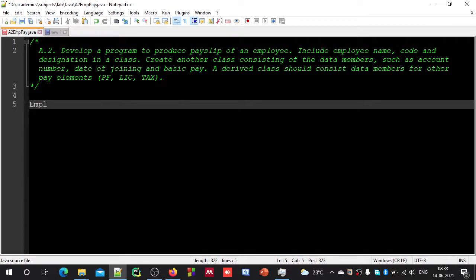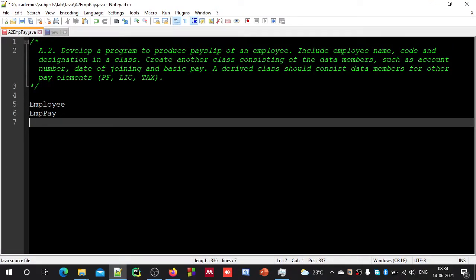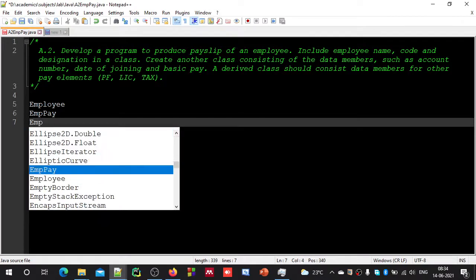We will first create an employee class — you can give any meaningful name. By looking at data members like employee name, code, and designation, you may name it 'Employee'. Then another class which contains account number, date of joining, and basic pay details — let us say it is 'EmployeePay'. Then one more class that should contain other pay elements such as provident fund, life insurance, and tax information — let us call it 'EmployeeSalary'.